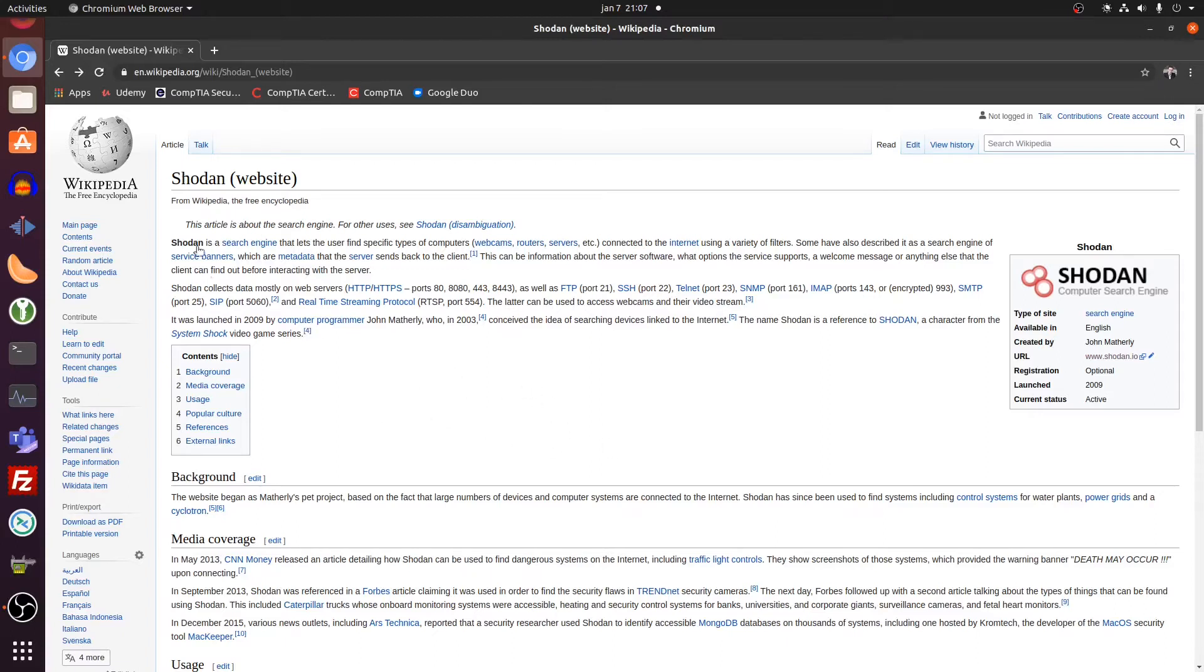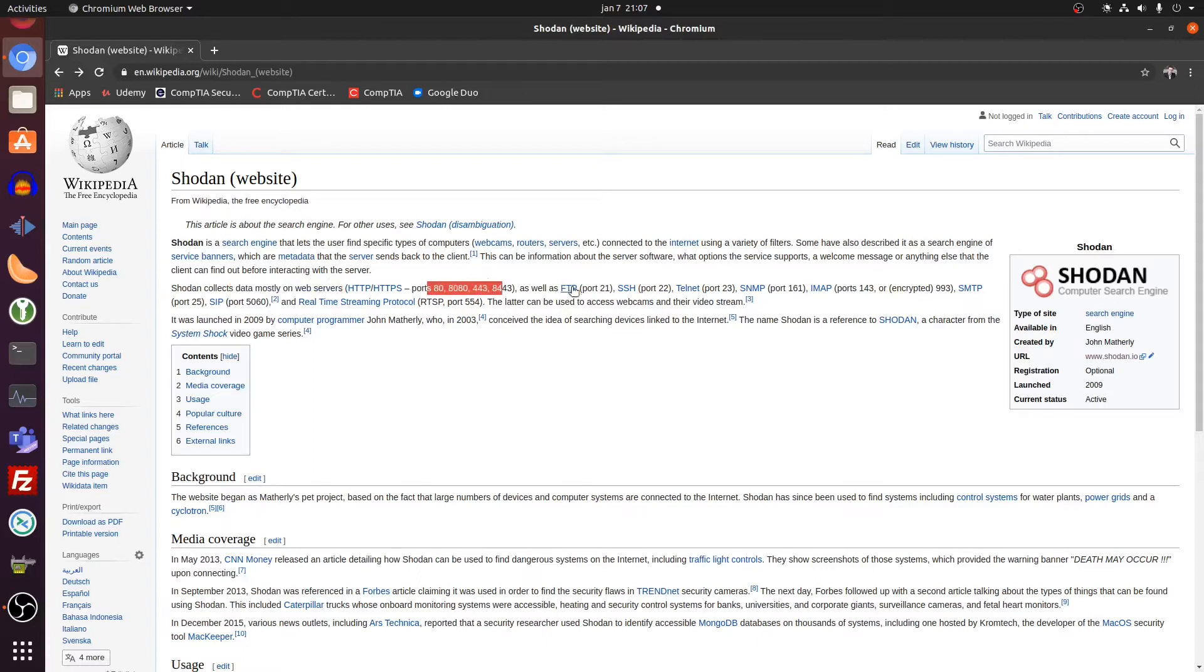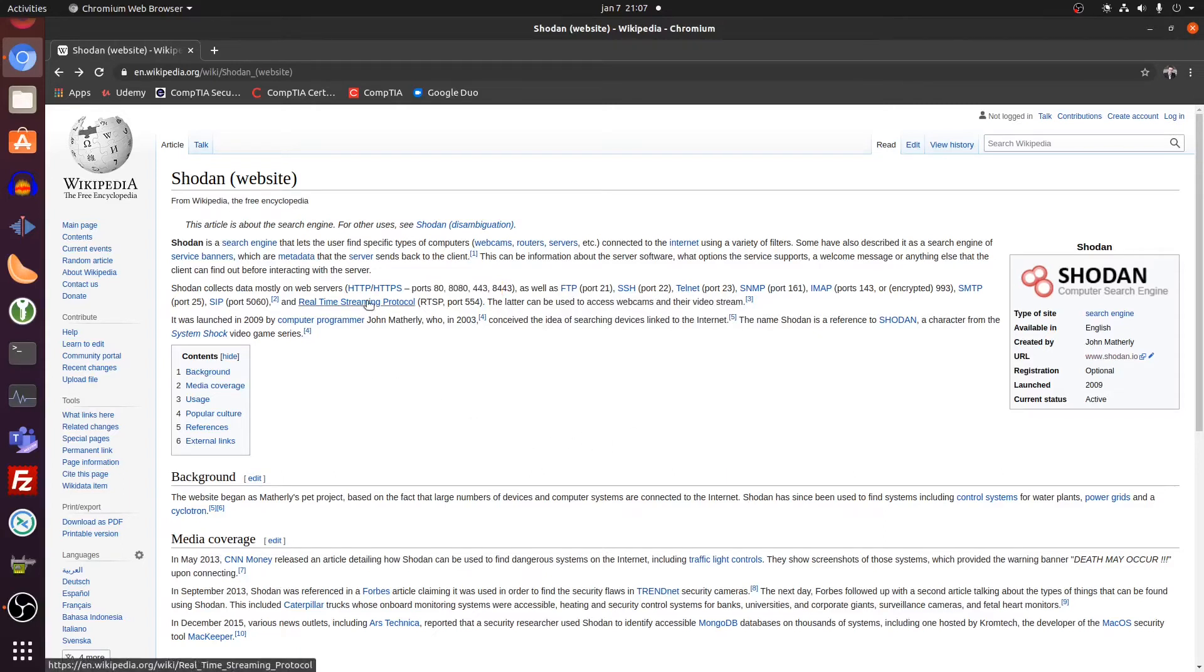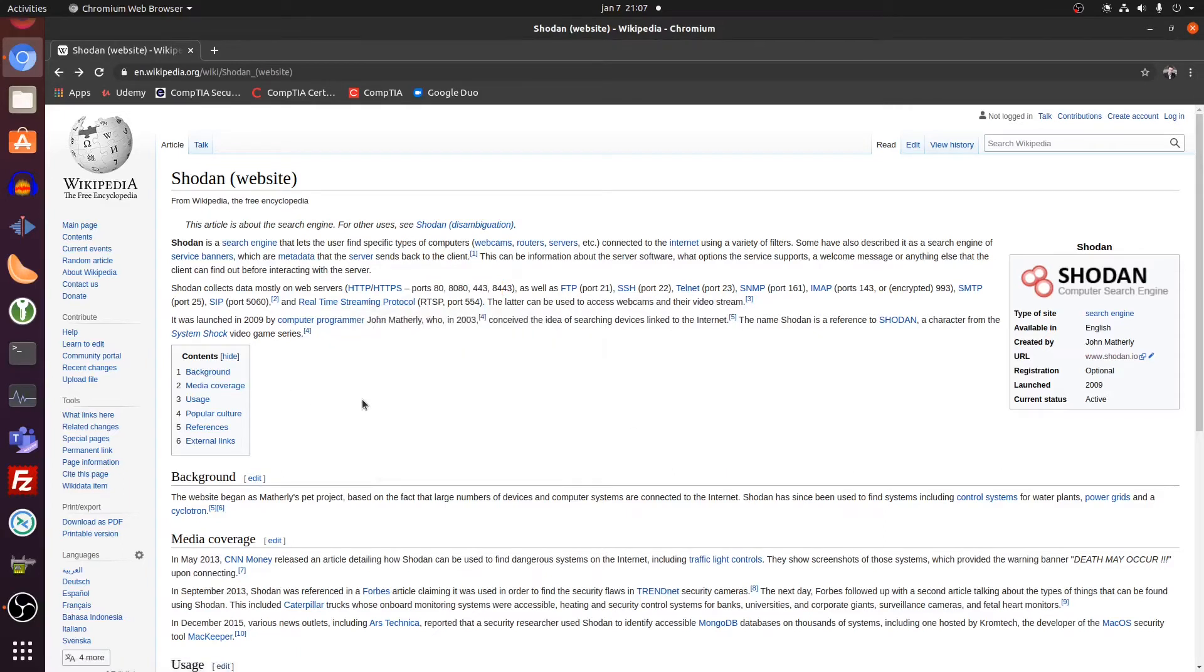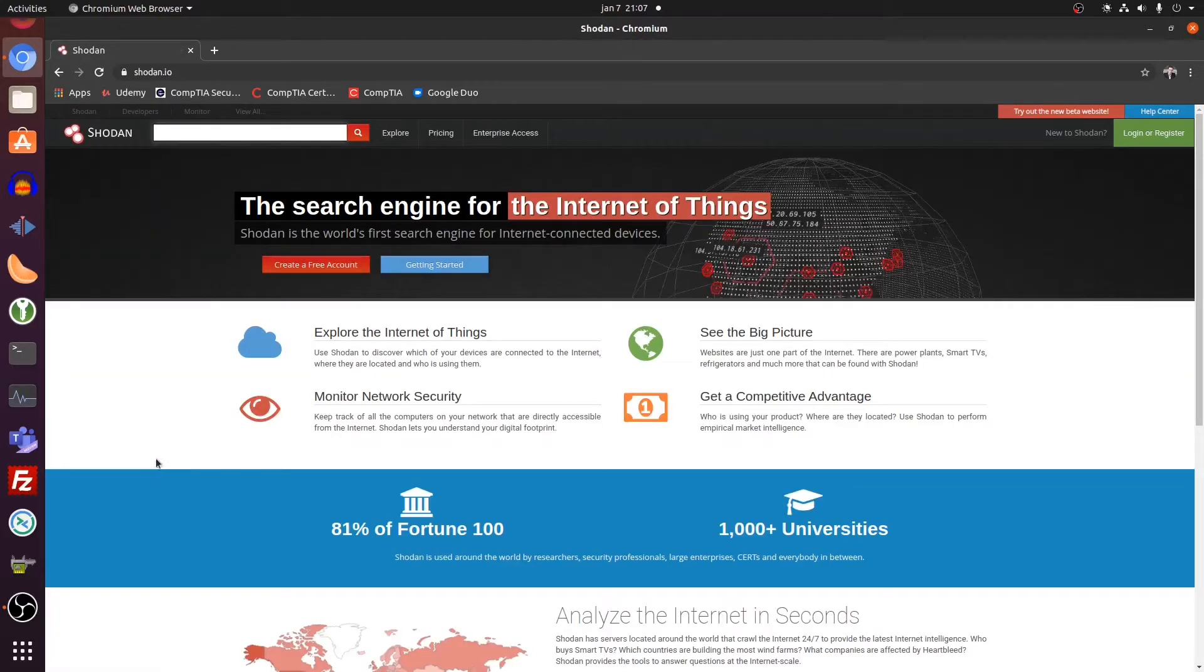Here, Wikipedia also states Shodan collects data mostly from web servers on various ports, SFTP servers, SSH servers, Telnet servers, etc. Also real-time streaming servers. So that's mostly security webcams. Let's go over to Shodan, the search engine for Internet of Things devices.